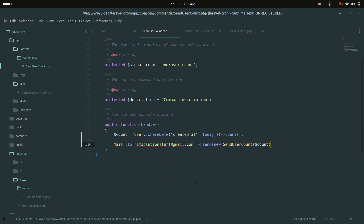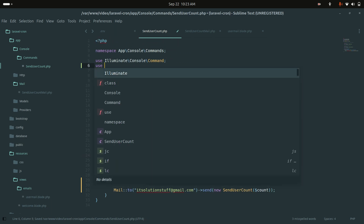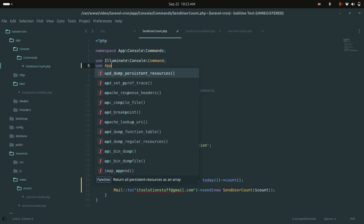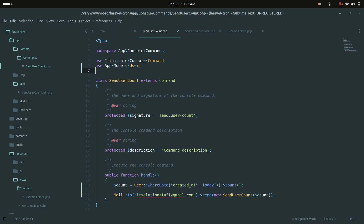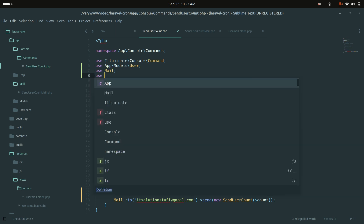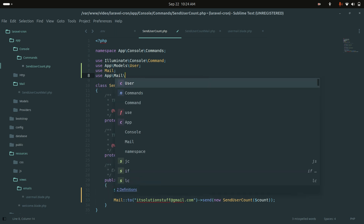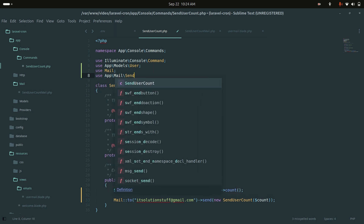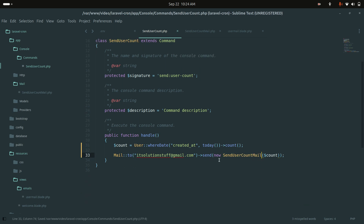I will add the necessary use statements at the top: use App\Models\User and use Mail, and use App\Mail\SendUserCountMail. Save the file.